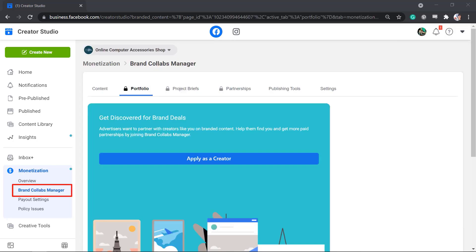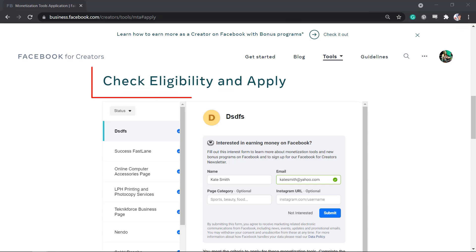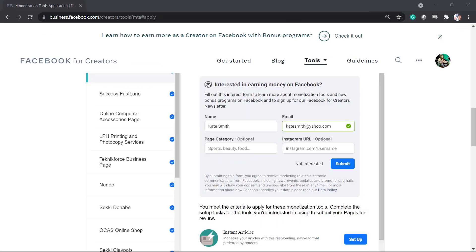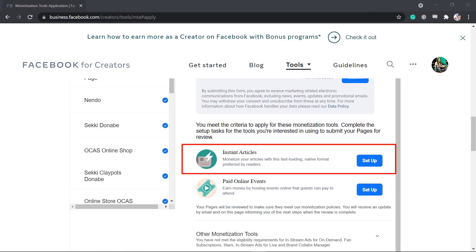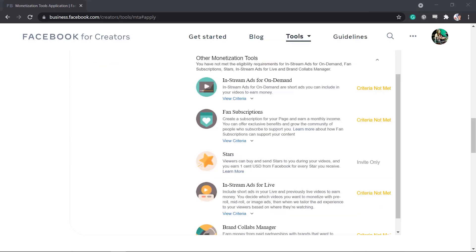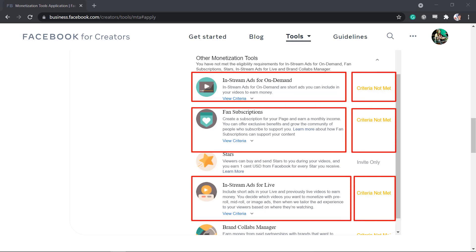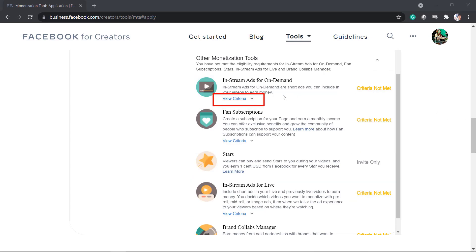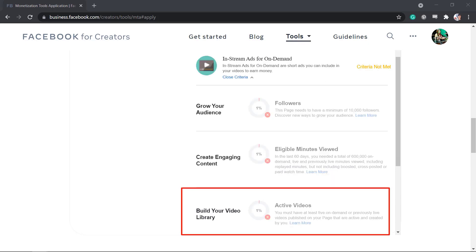Under Collabs Manager, you can apply as a creator so that brands can find your page and get more paid partnerships. Click Apply as Creator — you can check the eligibility of your page, fill out the form, and submit your application. Some pages are eligible to set up and monetize instant articles and paid online events. You can view the eligibility of your page for in-stream ads for on-demand and see if you have met the criteria. If you click View Criteria, you can check the recommendation for your page including growing your audience, creating engaging content, and building your video library.